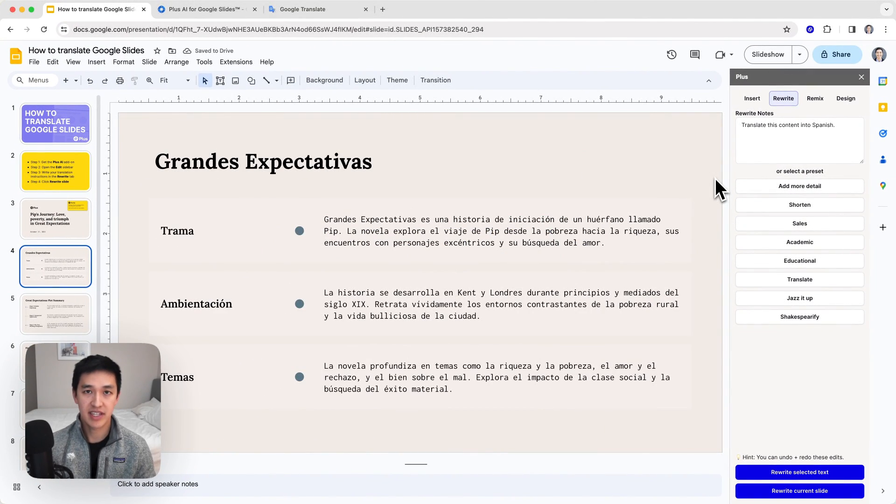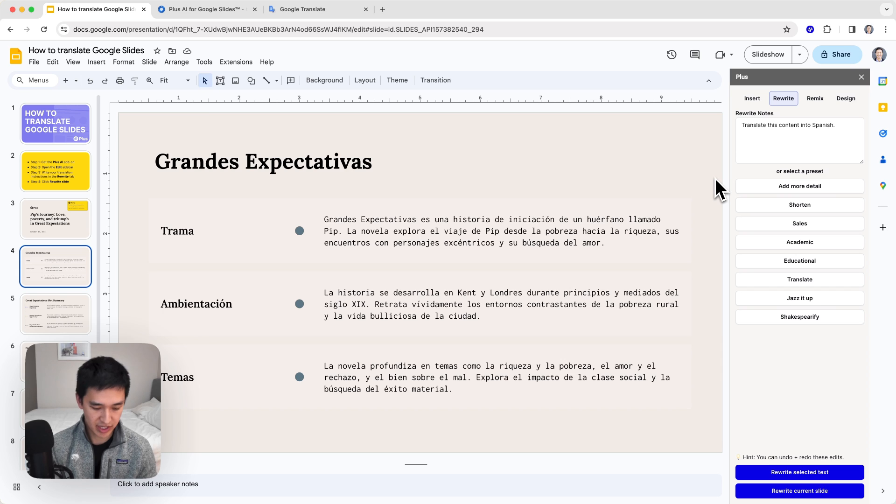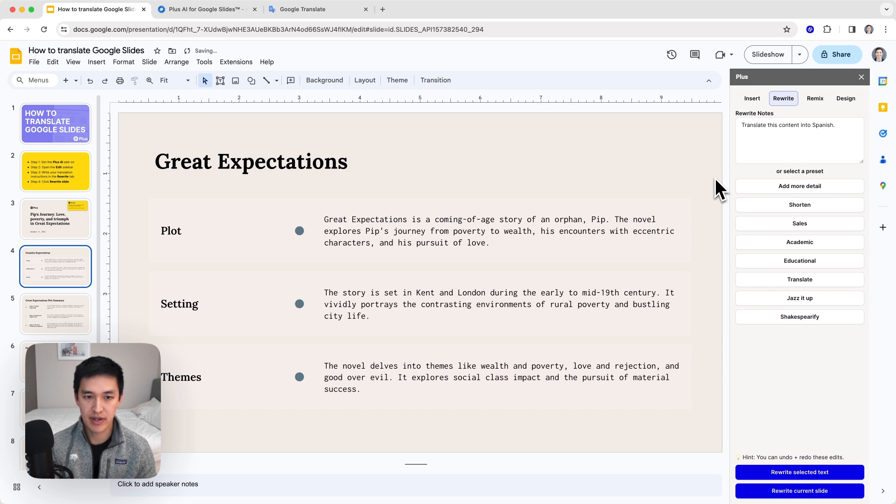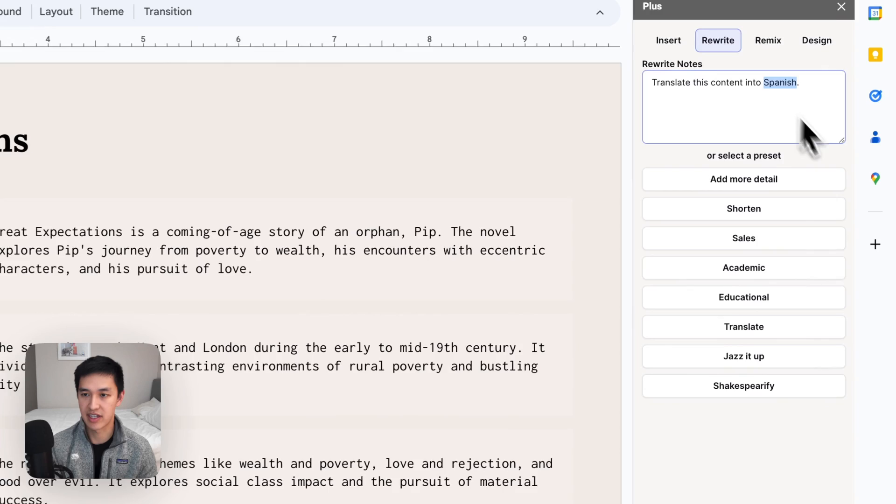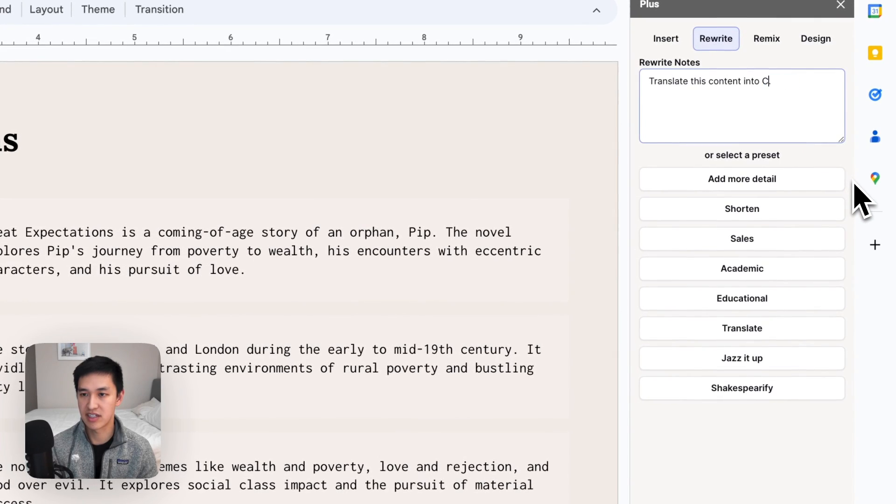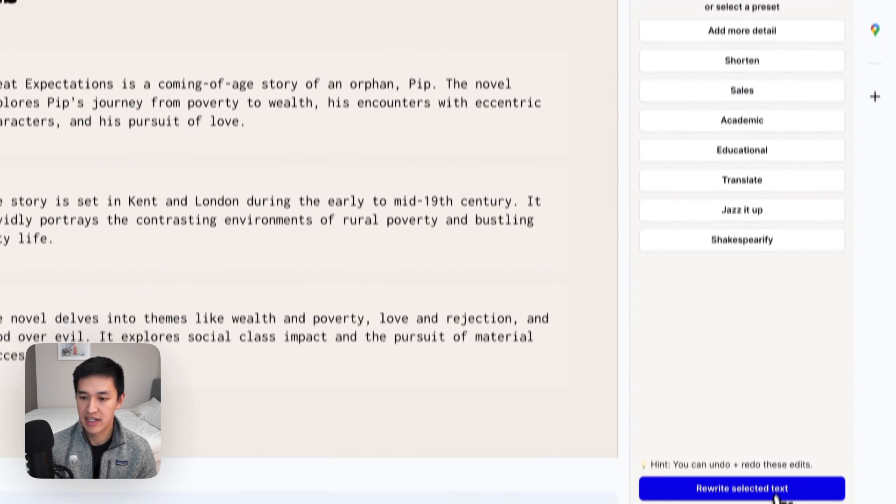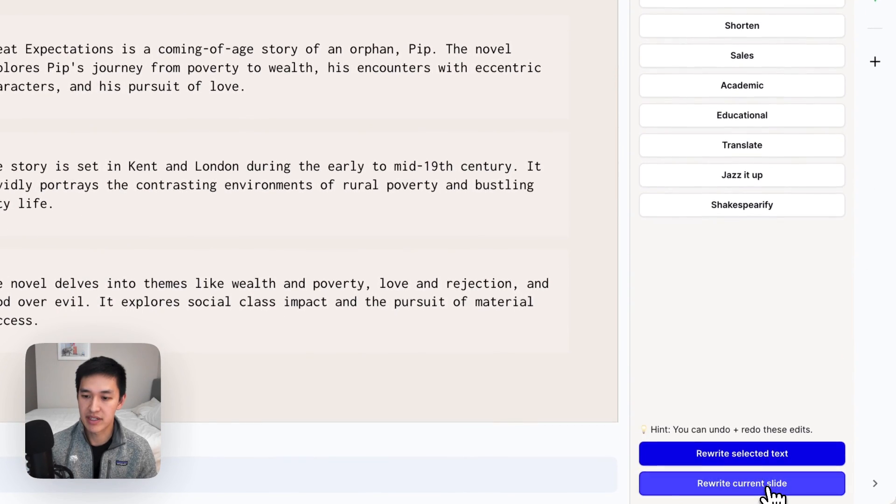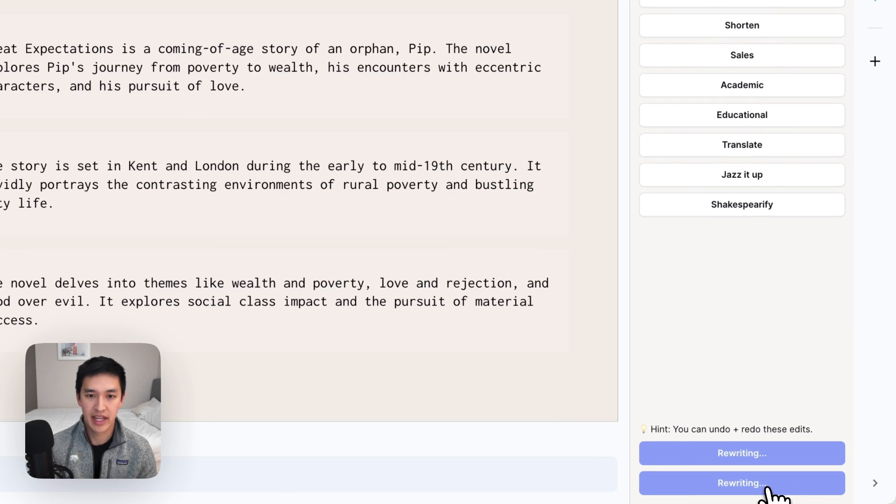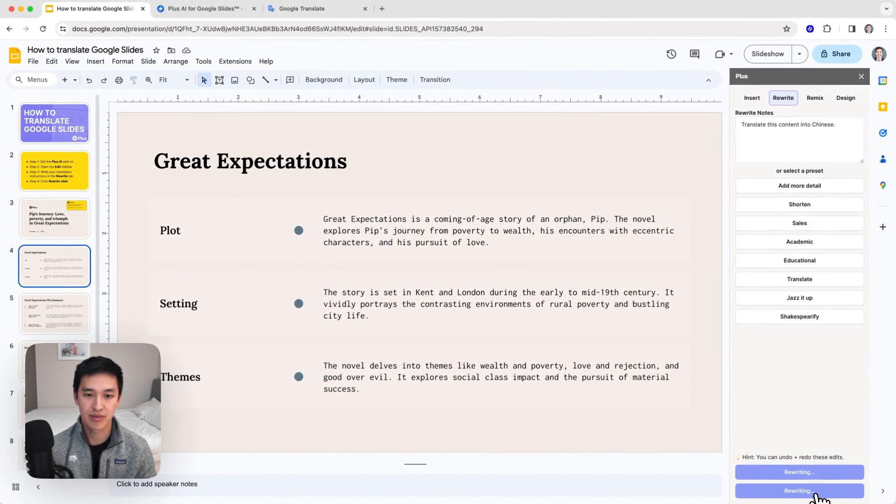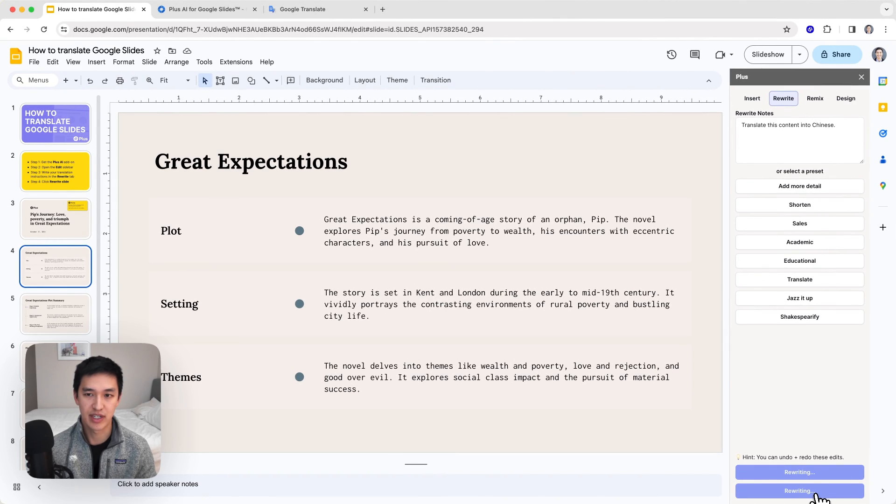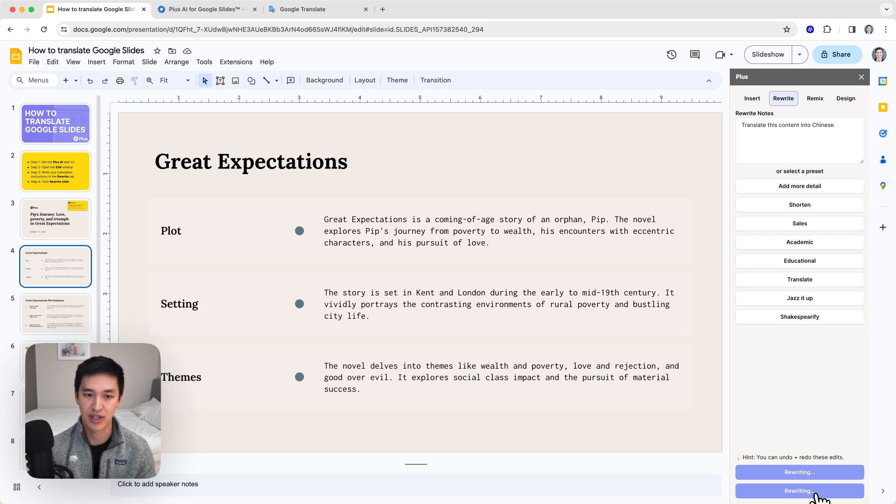The way that Plus AI works, Spanish is just one language that it can translate into. But if I wanted to do something else, I can say something like translate this content into Chinese, hit the rewrite button, and it will go and write all of this again in Chinese without having to do any special setup or complex workflow to work on different languages.